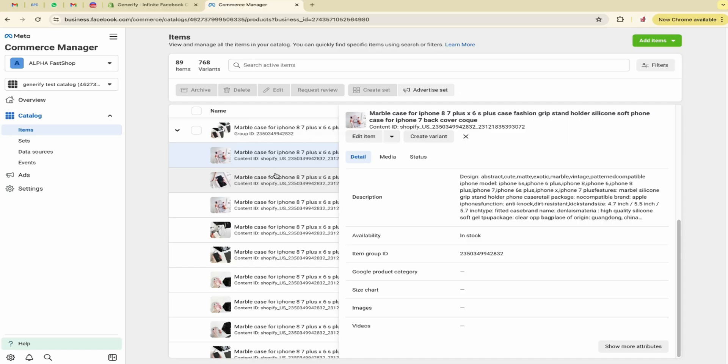I hope you have got the idea that how can you upload your products to Facebook Commerce Manager by using our app, that is Infinite Facebook Catalog Feed. And I hope you will enjoy the experience. Do share your feedback. Don't forget to like this video and subscribe to our channel. Thanks for watching. Have a great day.